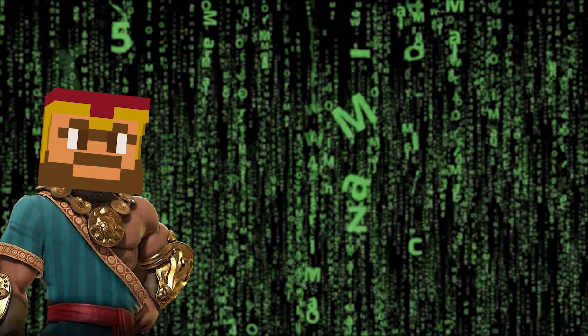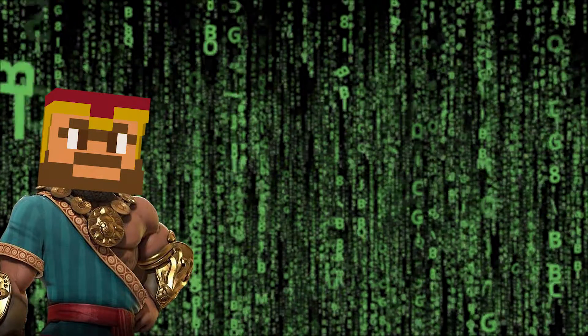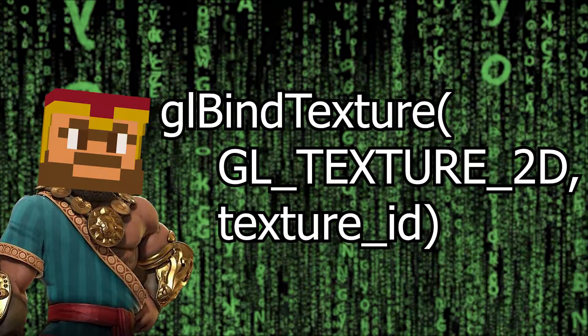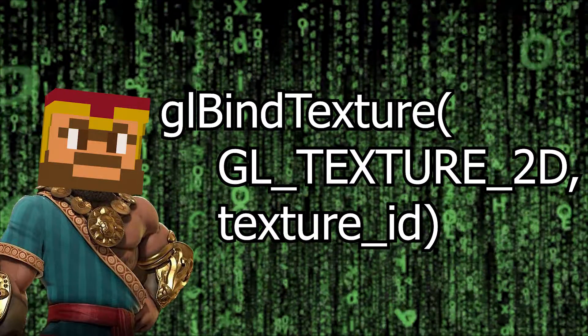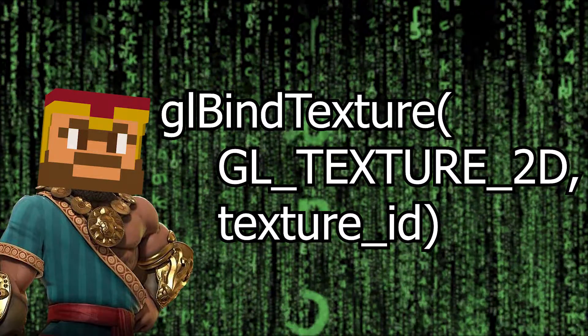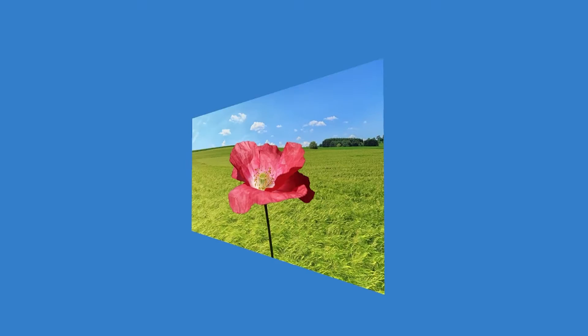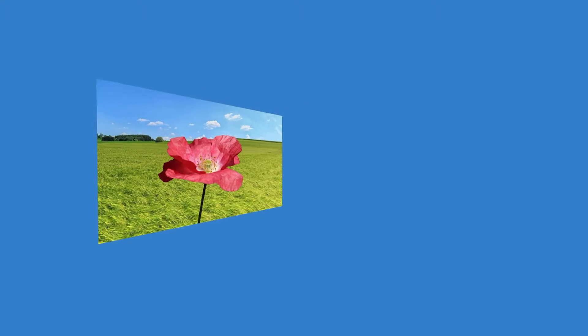Just make sure that when you now render your object that the texture is still bound, just like how the shader program should always be bound when rendering. And there we go, our beautiful texture on a square.